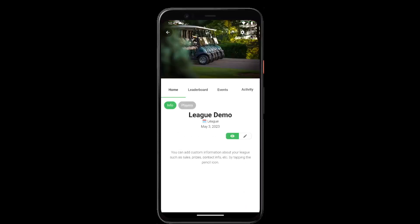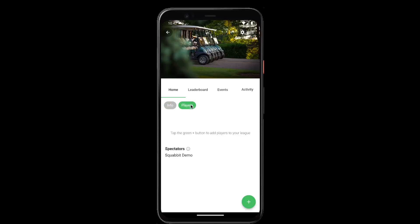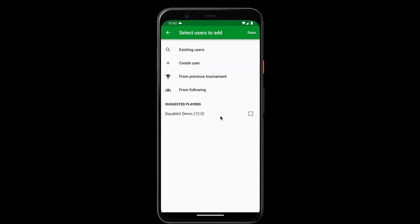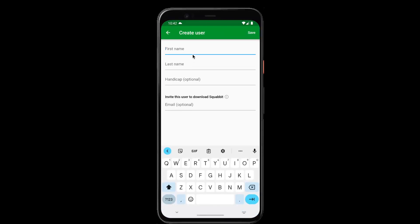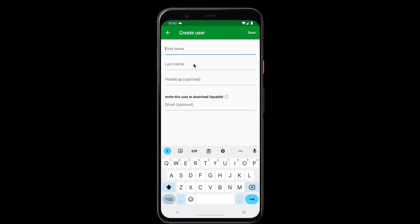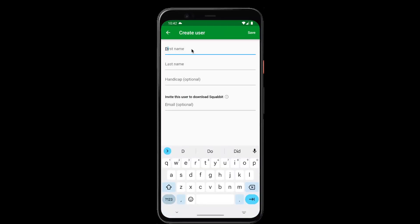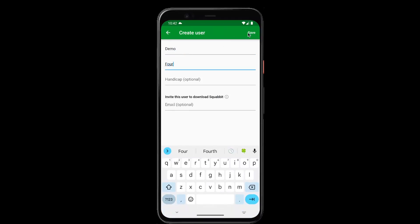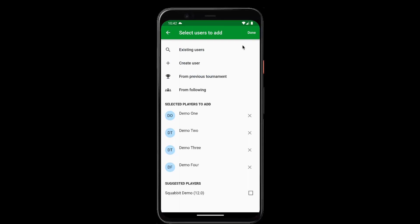Tap create and now our league has been created. The first thing we're going to want to do is add players to our league. So tap the players chip and the plus button, then create user.